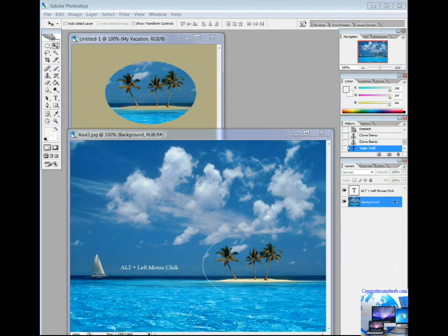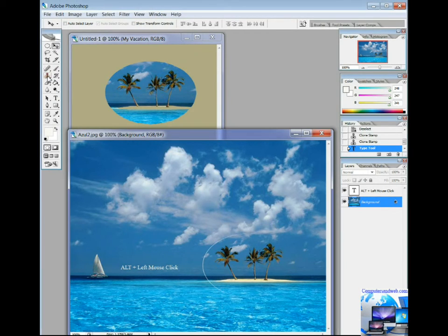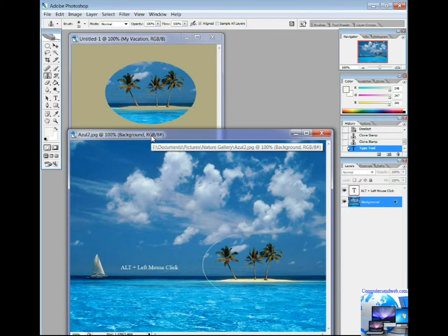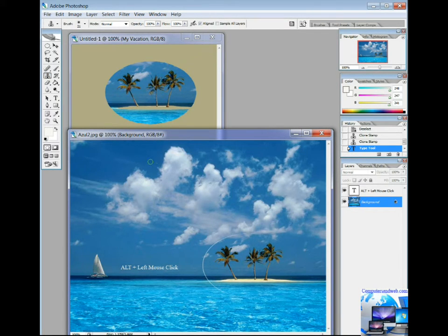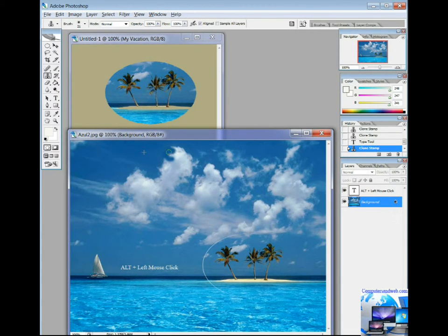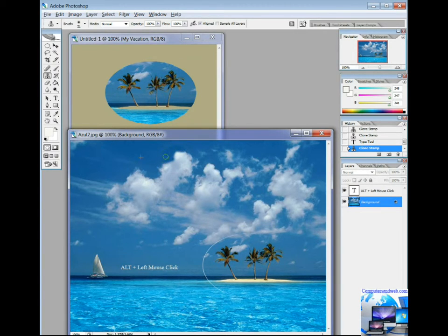Now let's talk about a very good tool to retouch and fix pictures. The Clone Stamp tool paints one part of an image over another part of the same image, or over another part of any open document that has the same color mode. You can also paint part of one layer over another layer. The Clone Stamp tool is useful for duplicating objects or removing a defect in an image.